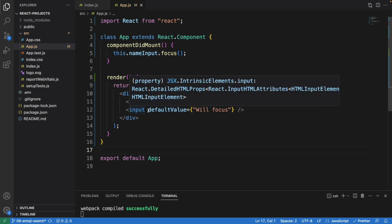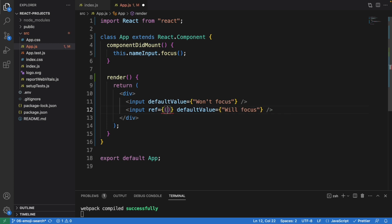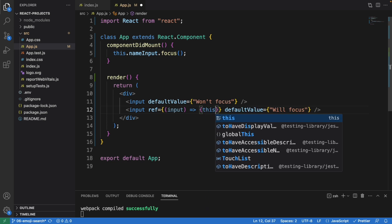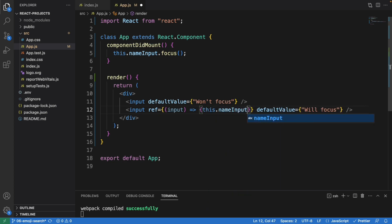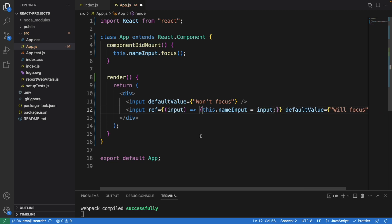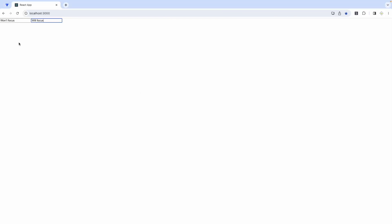So here we have to write this code: the ref input. I'll explain this code in a minute. And we have this dot nameInput equal to input. That's pretty much it — let's just save this and have a look in the browser.